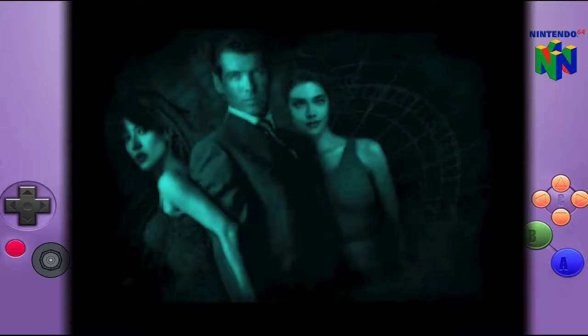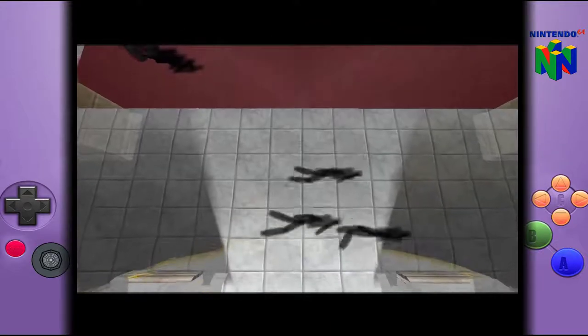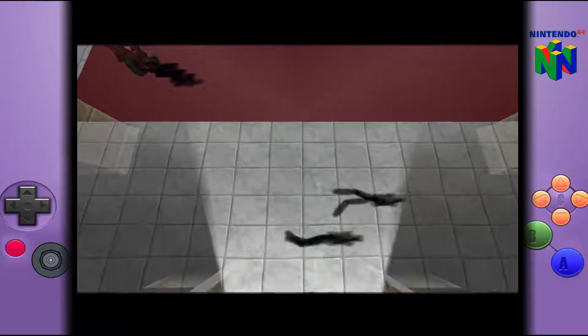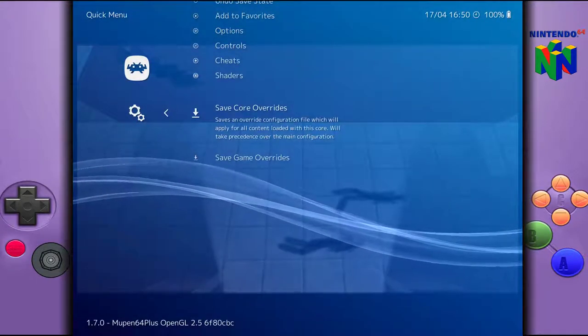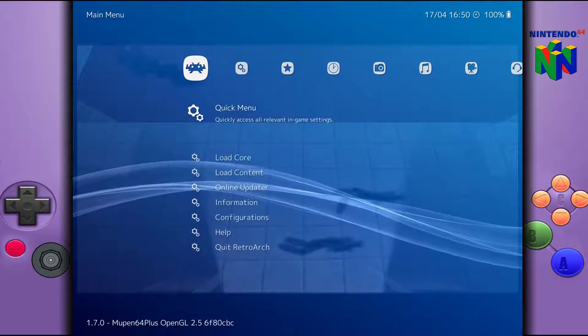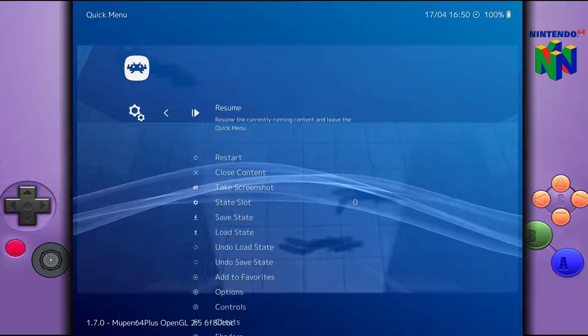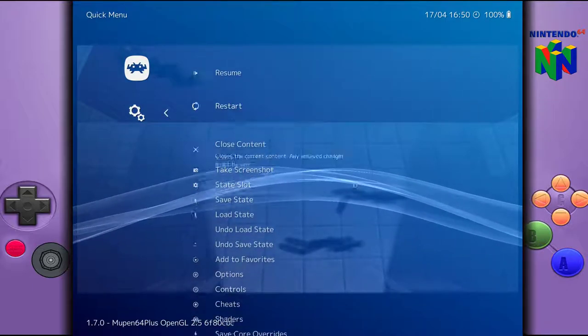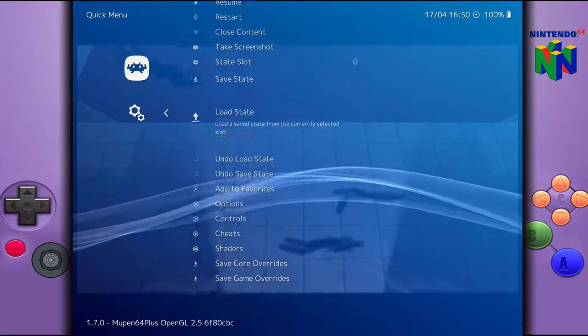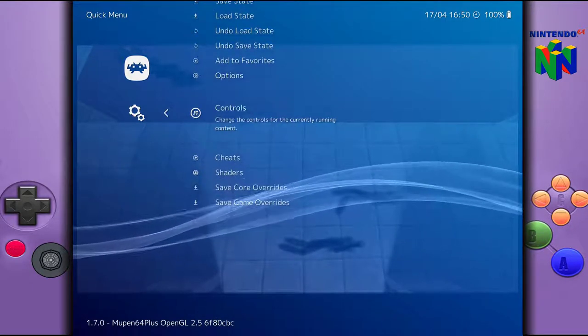So if you have a different controller or your controller doesn't work, I'm going to show you how to do that next. Go ahead and also hit F1 on the keyboard. You're going to go into the quick menu for this time. In here you have controls.